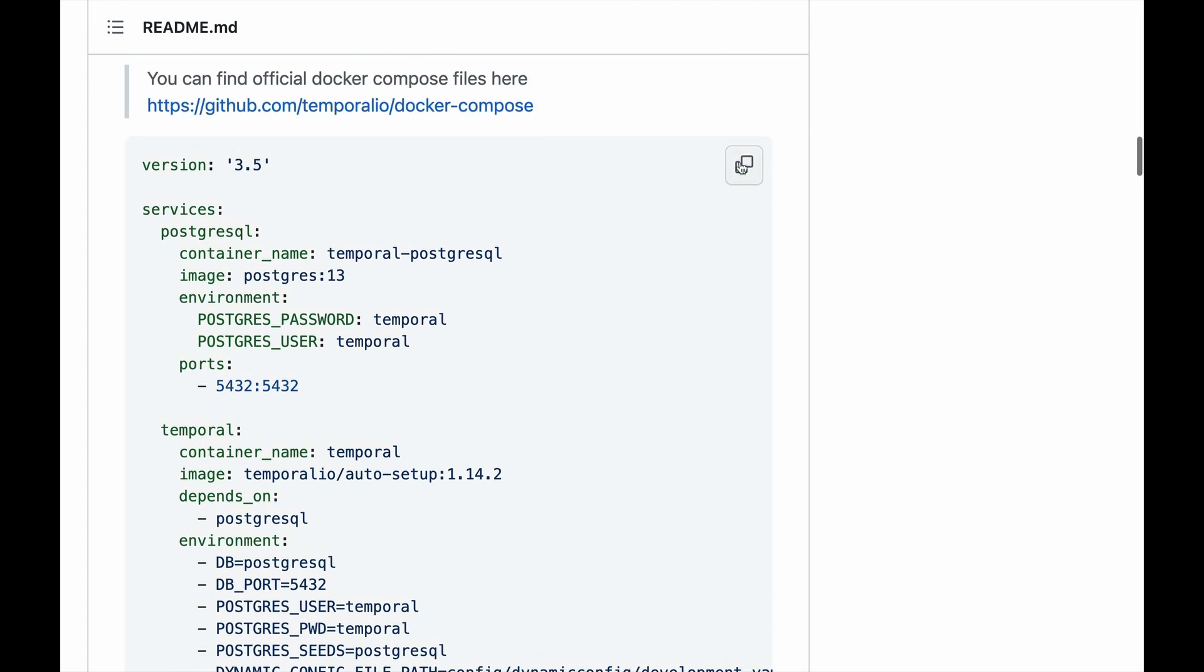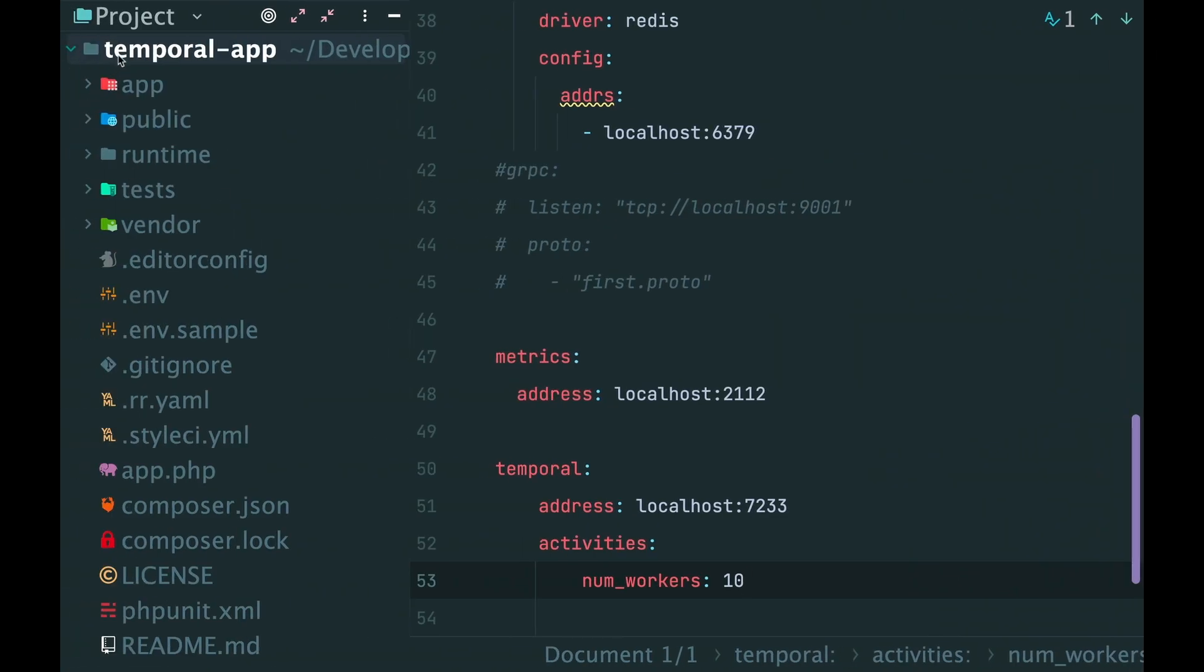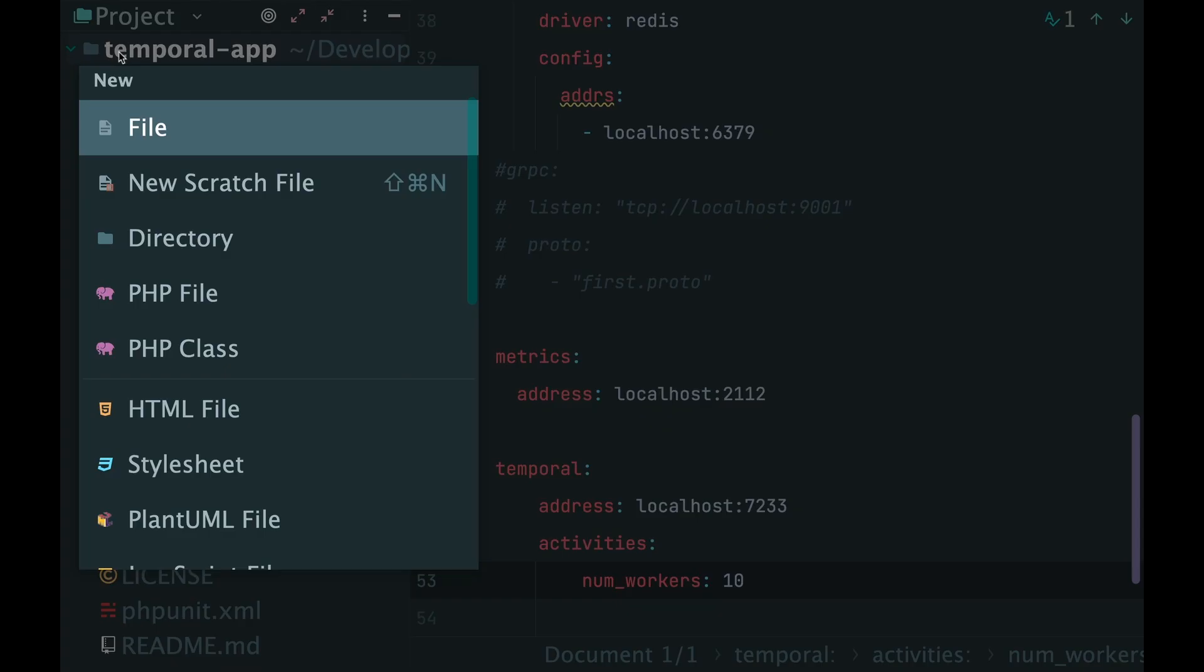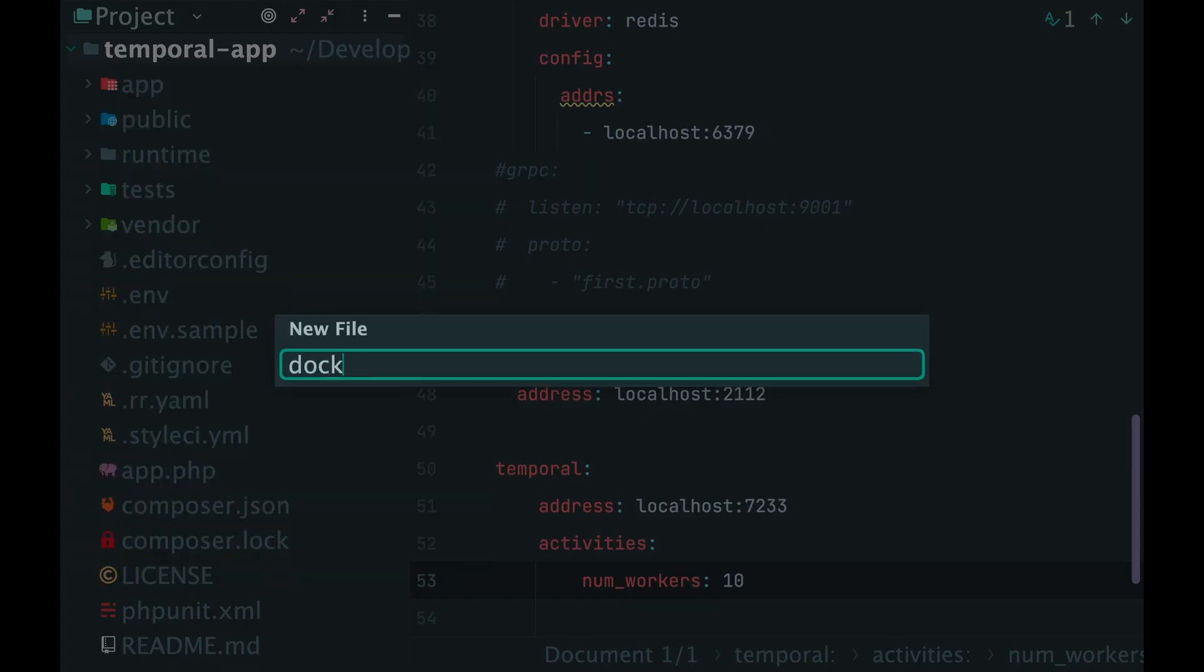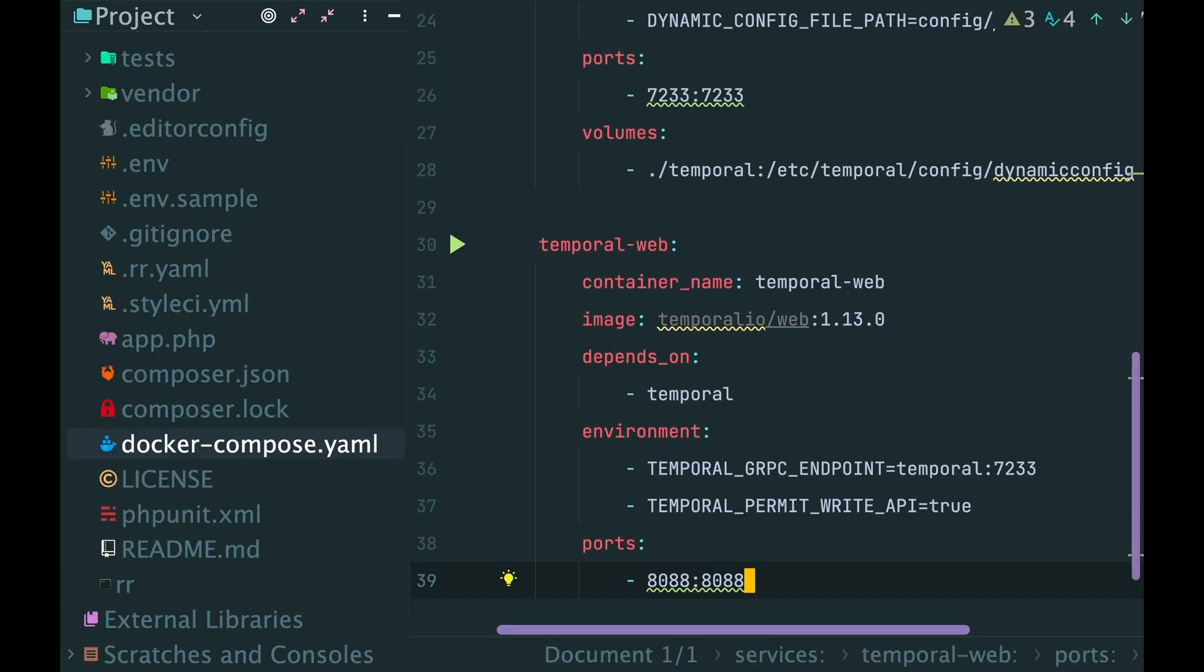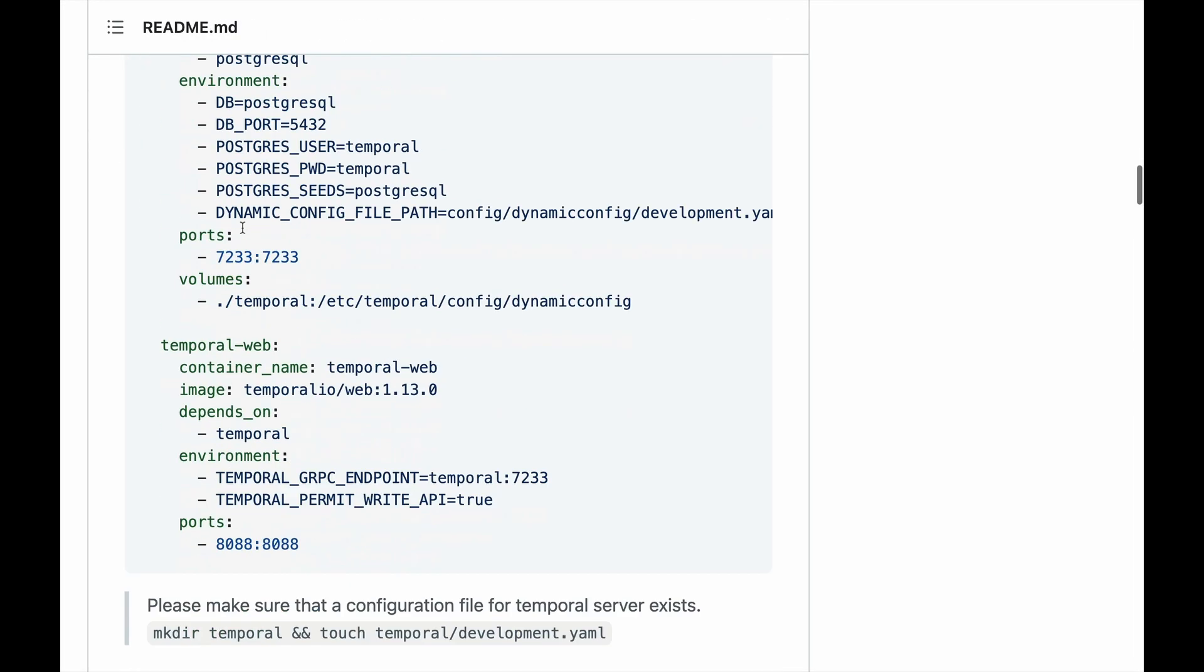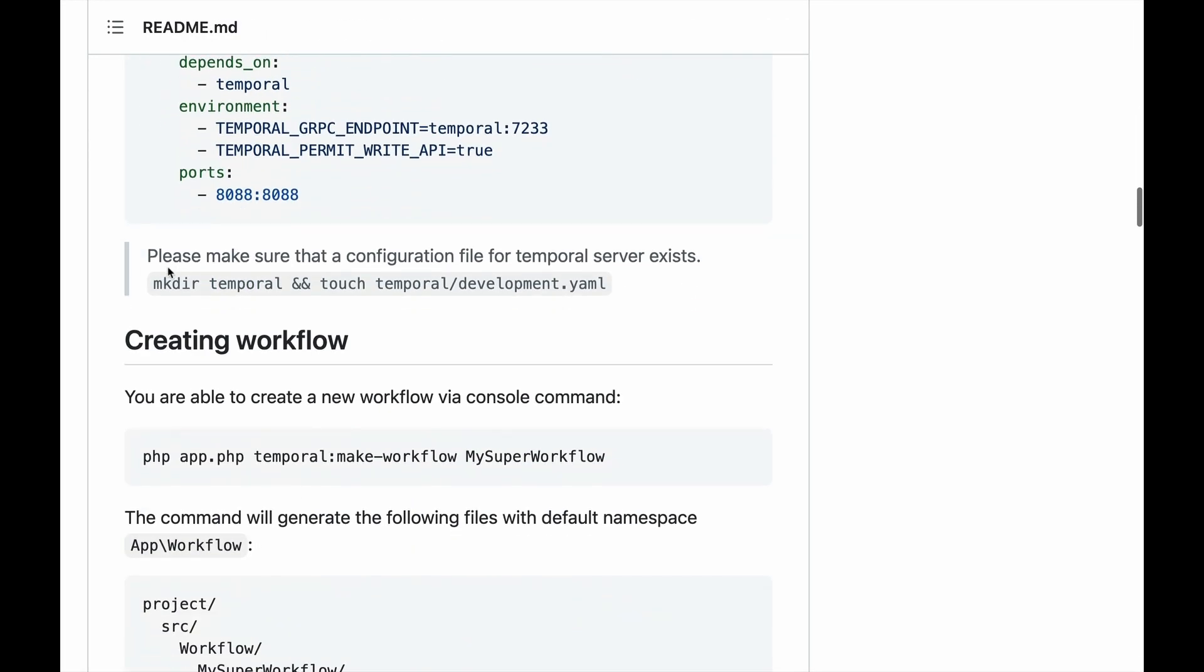Also to run temporal, we need a server. So create DockerCompose.yaml and paste this here. And don't forget to create an empty config for temporal.